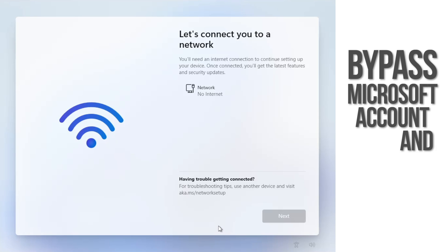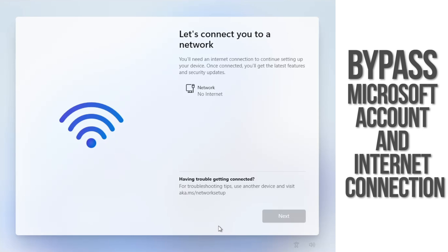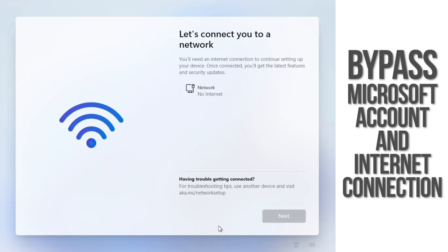In this video, I'm going to show you how to bypass the internet connection and Microsoft account steps when installing Windows 11.